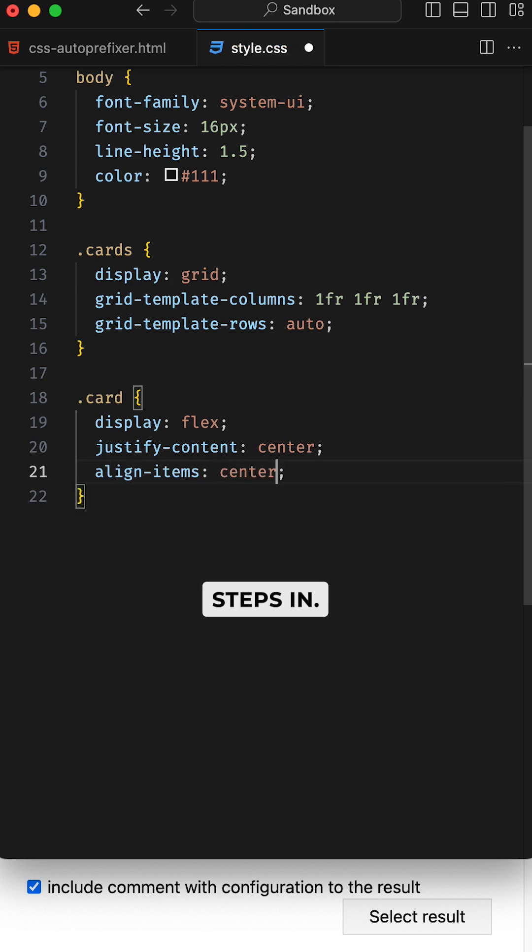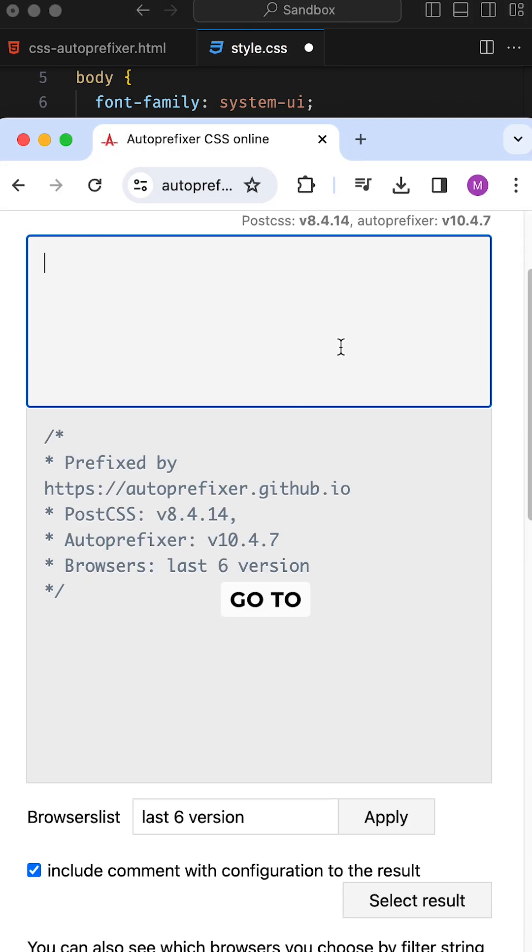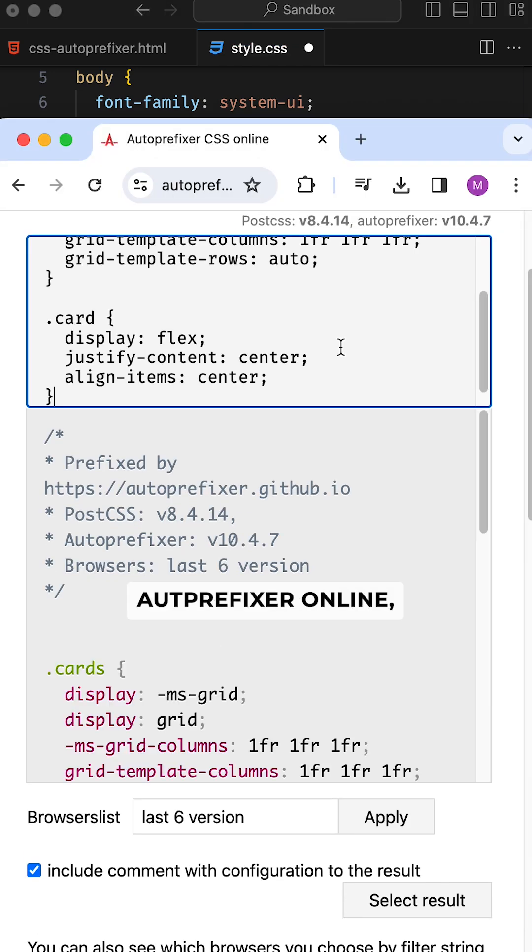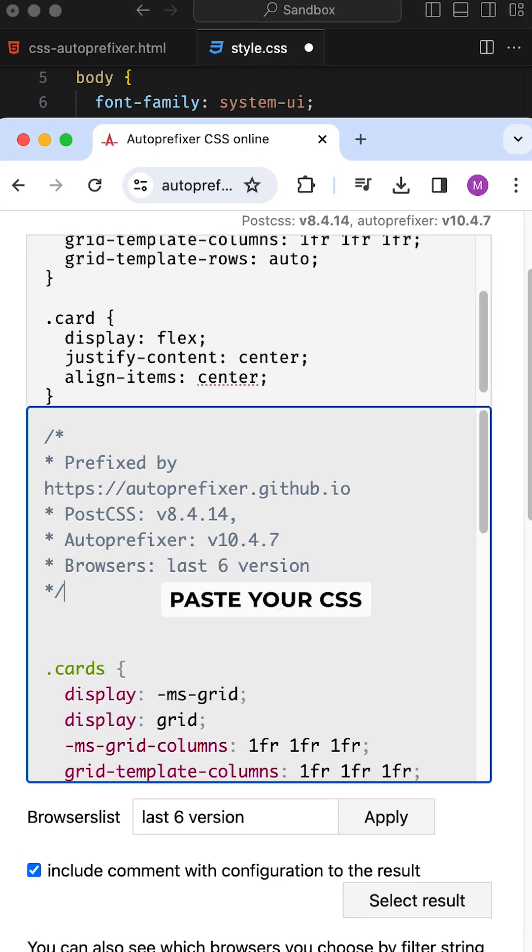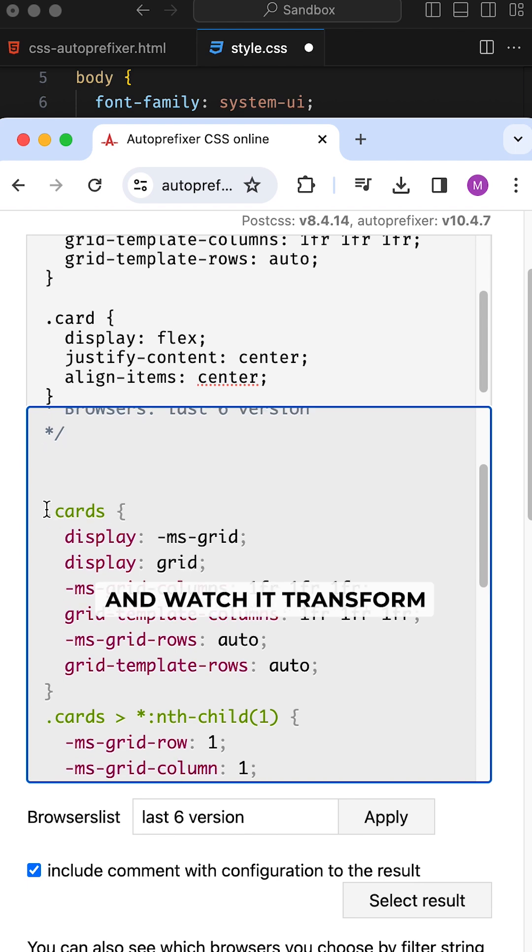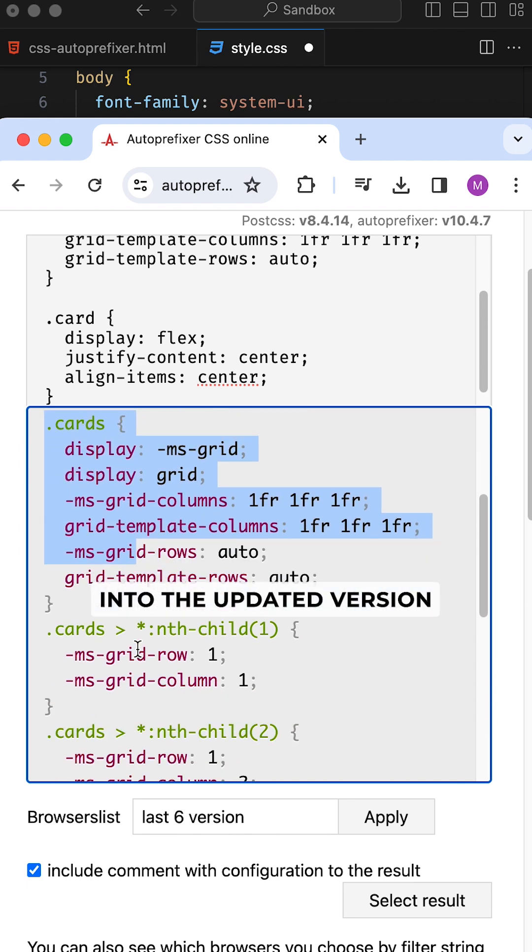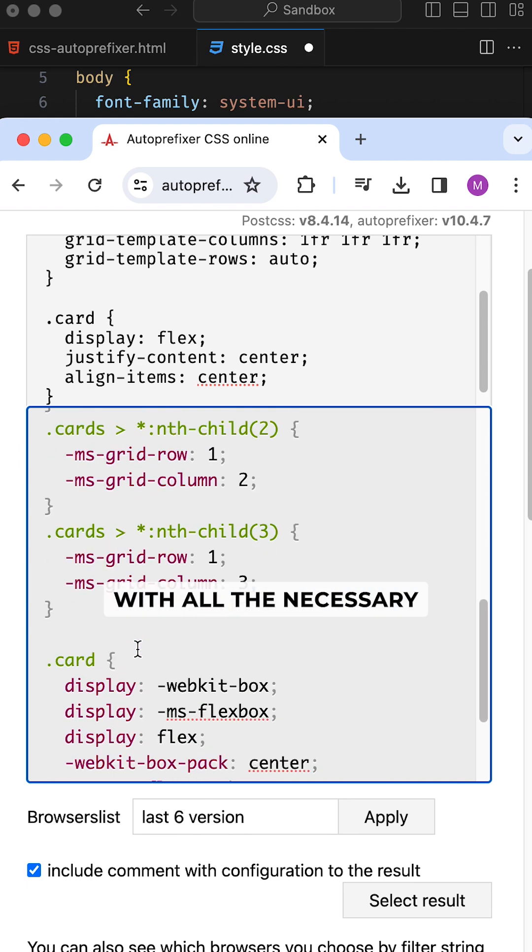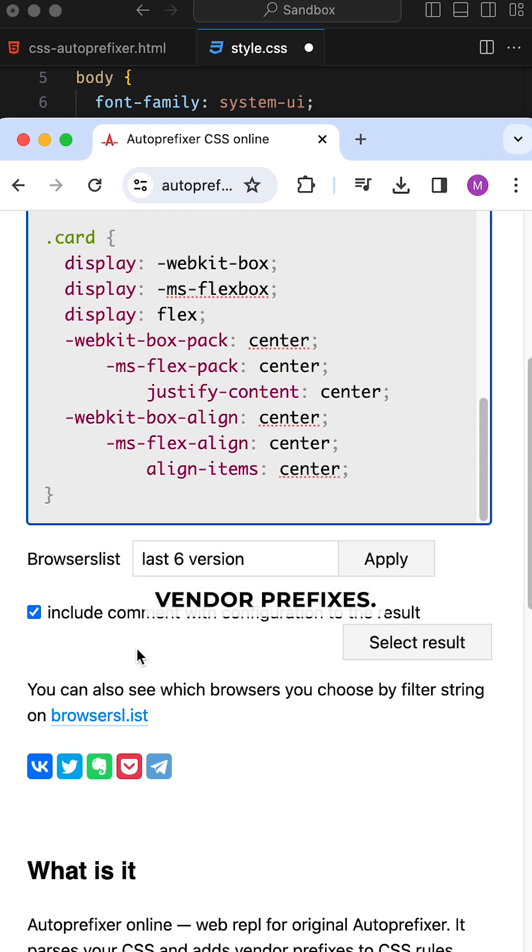That's where AutoPrefixer steps in. Go to AutoPrefixer online, paste your CSS in the left panel, and watch it transform into the updated version with all the necessary vendor prefixes.